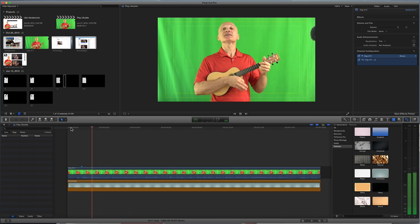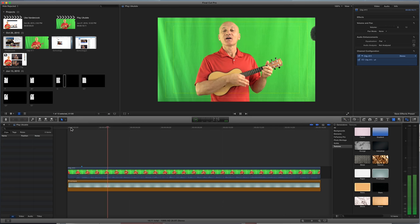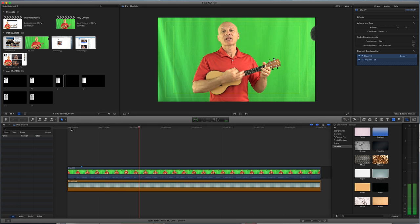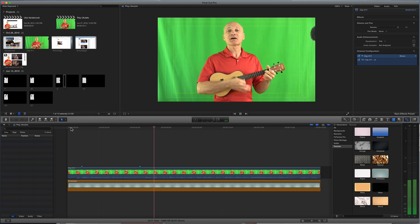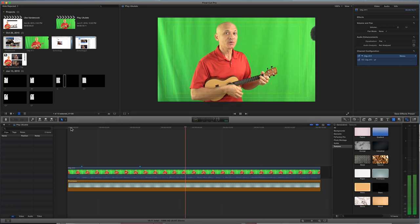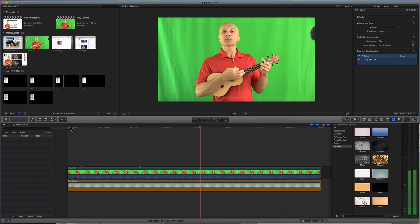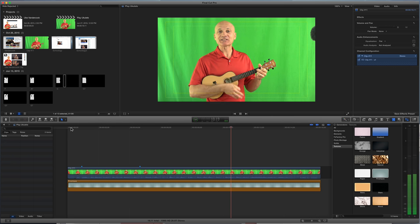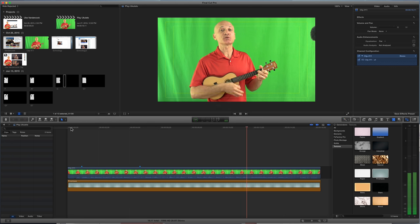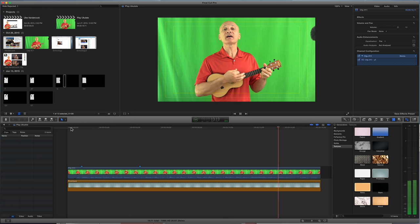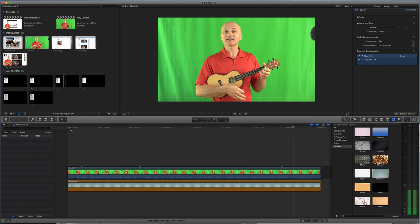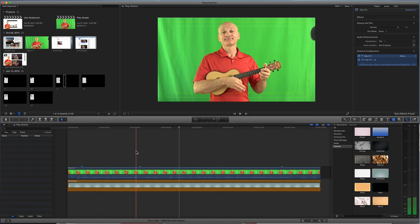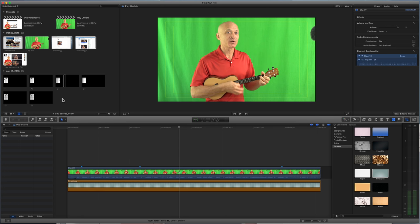If you ever find yourself wondering what to do, I've got some advice for you. You pick up your uke, and you get it in tune, and you play your ukulele. All right, that's it. So I've got three markers, two chords.